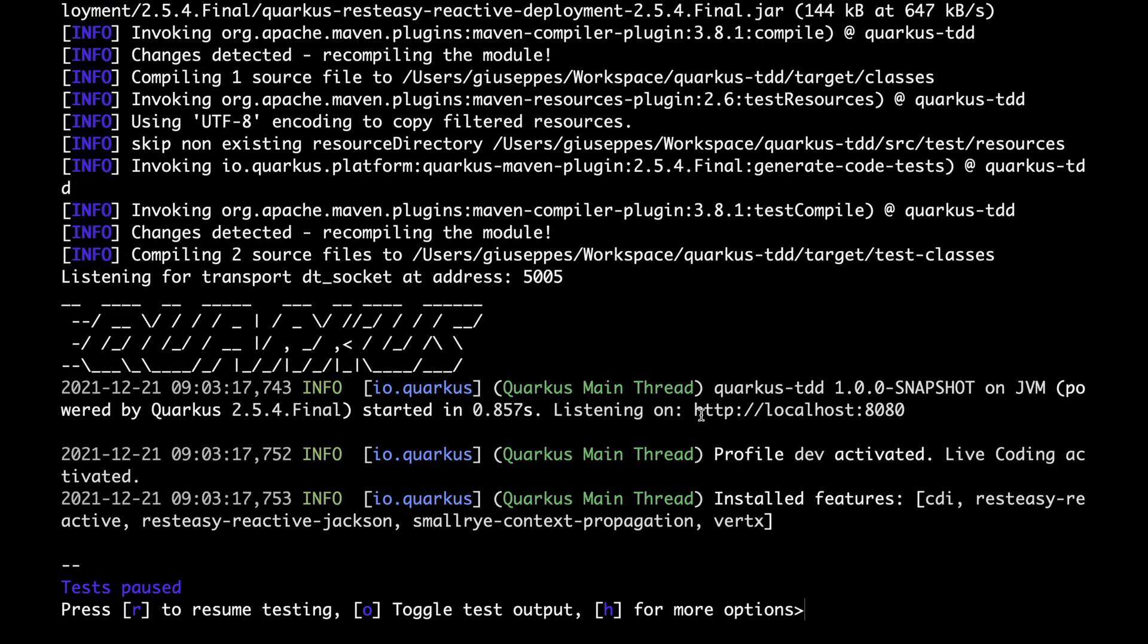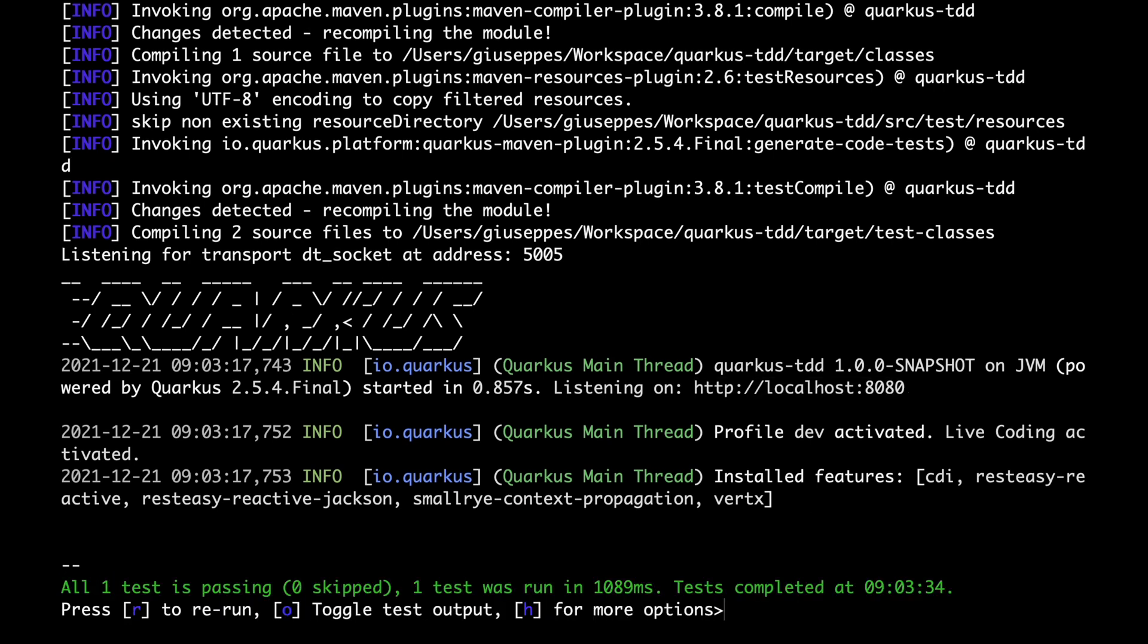As you can see, with version 2 of Quarkus, we have at our disposal the continuous testing. Here you can choose the three options, click on R.